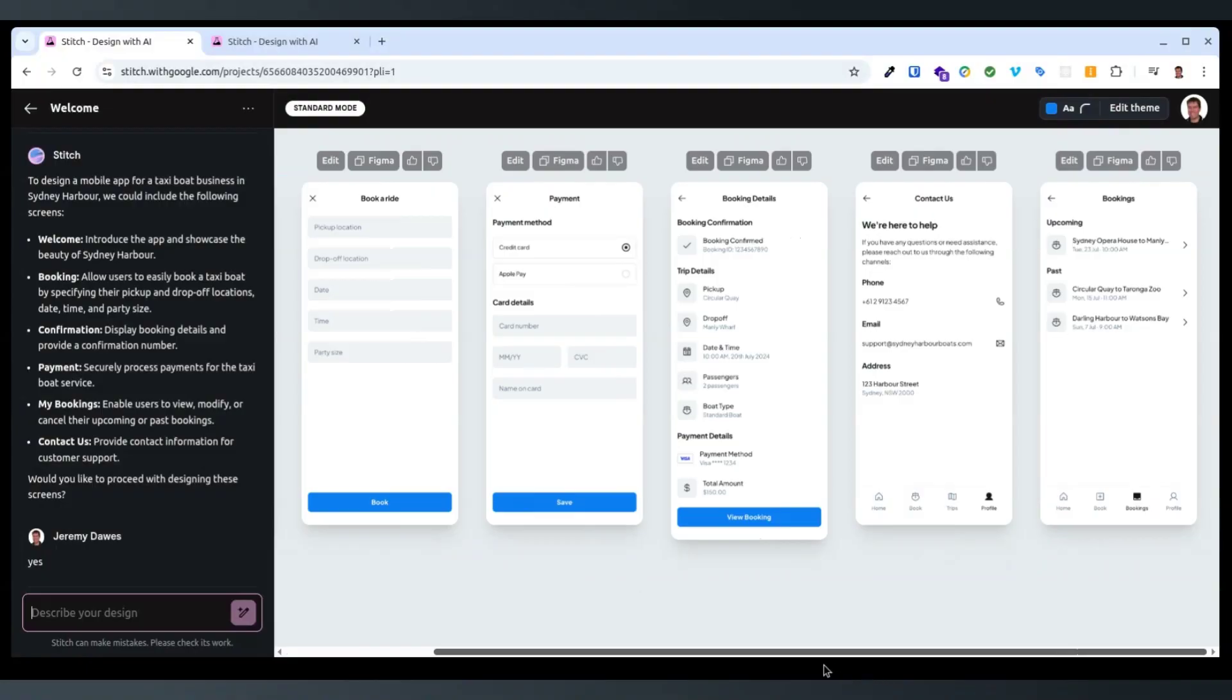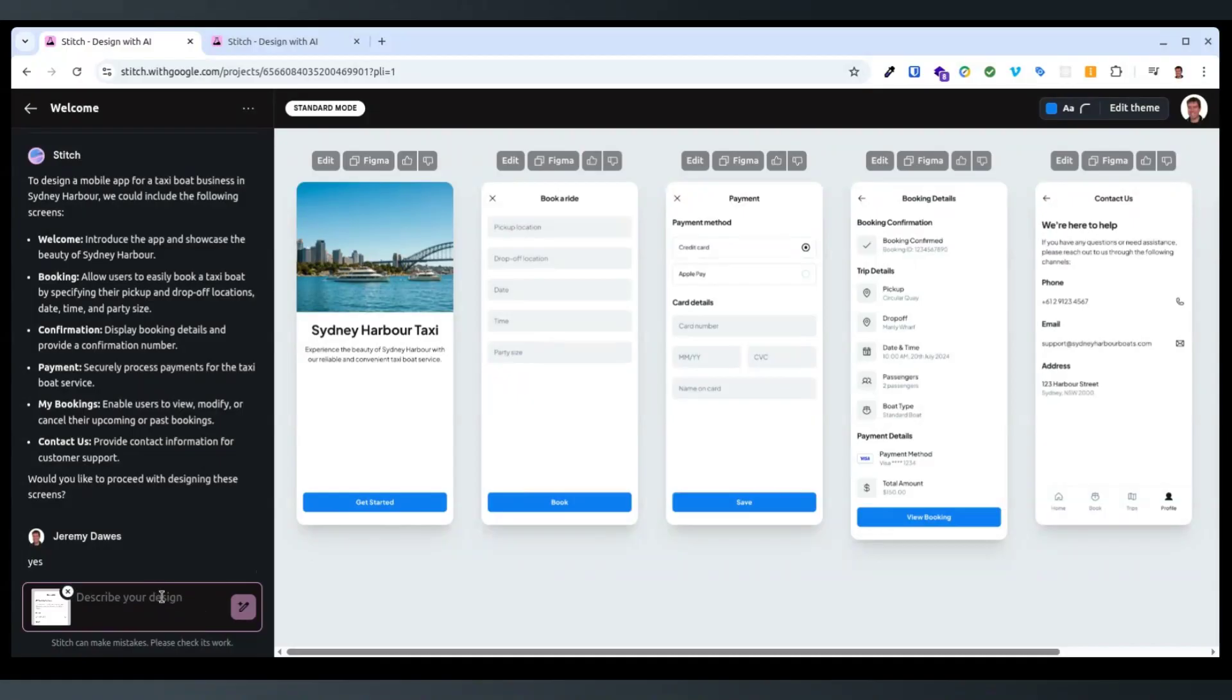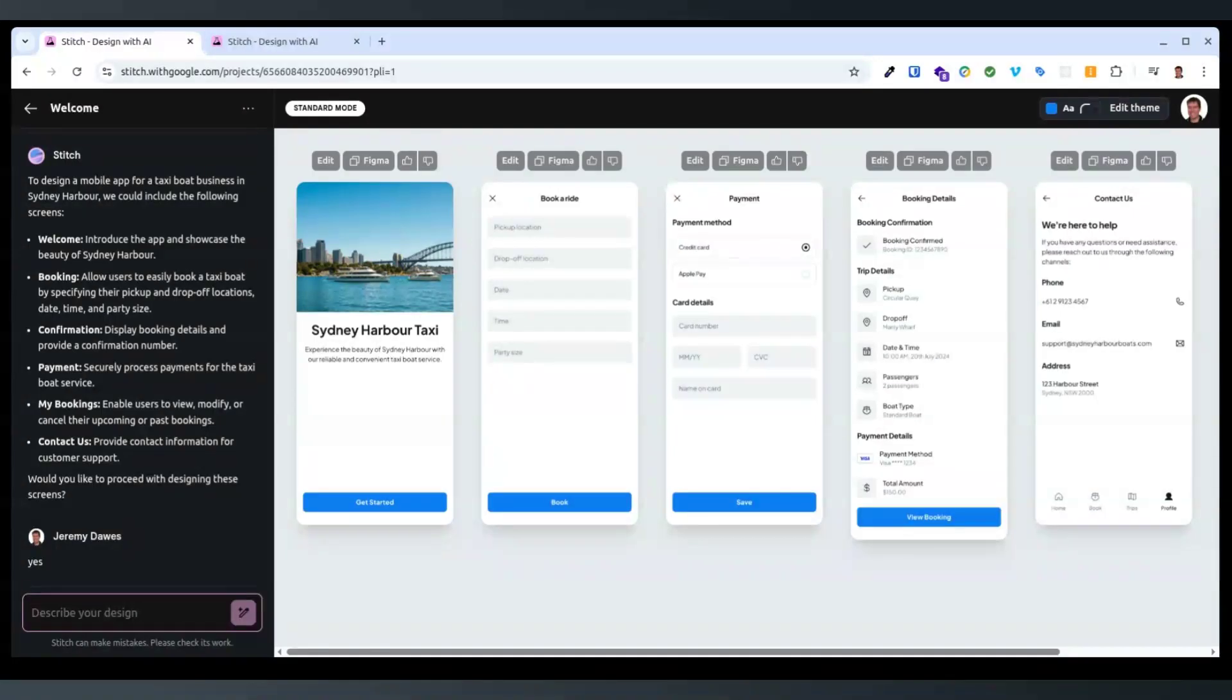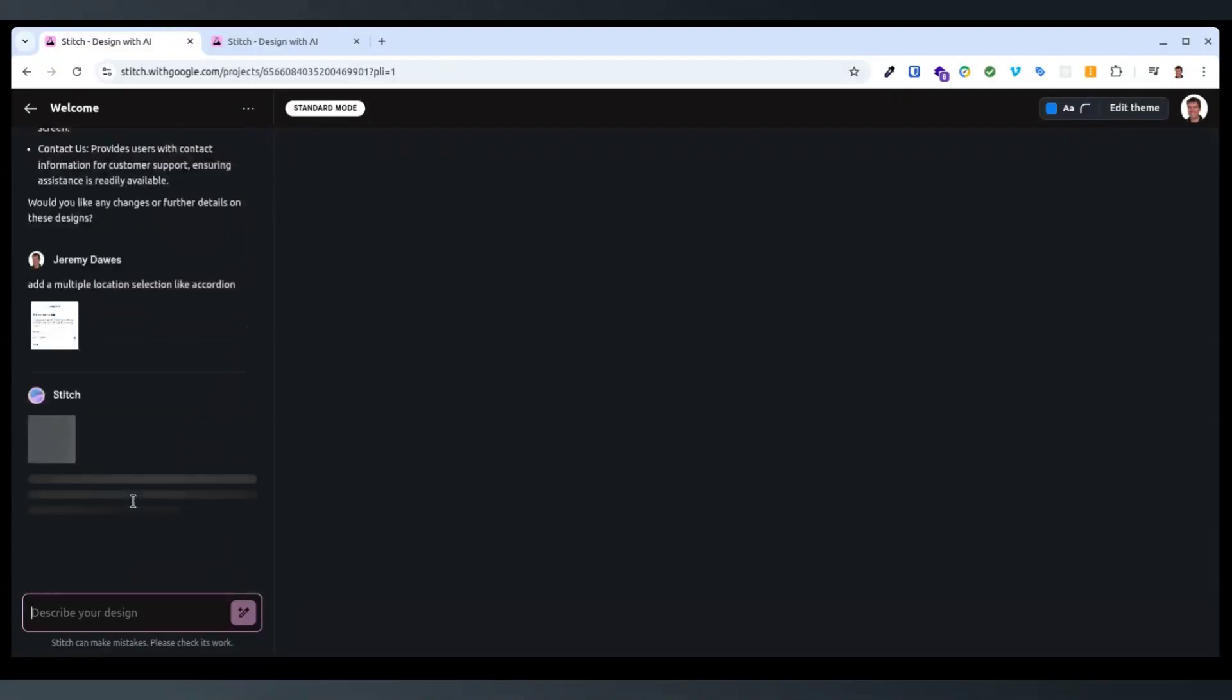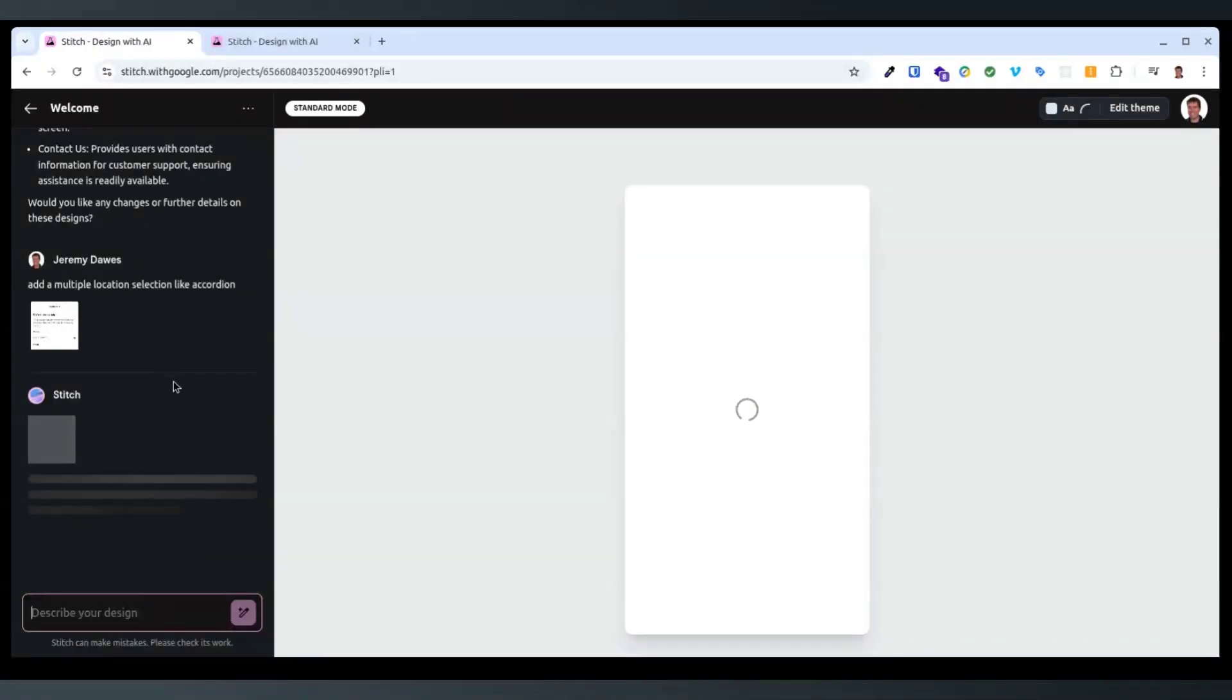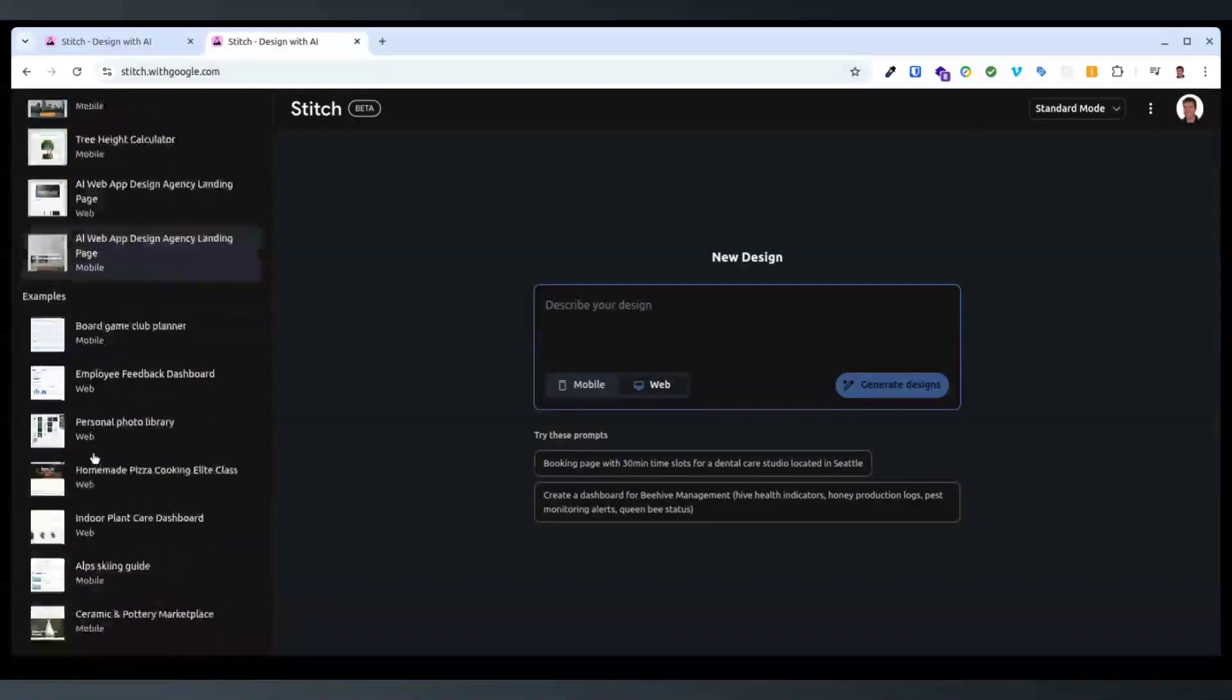And being able to just make changes to it, that seems really, yeah. So add a multiple location selection like accordion. Okay, so I've told it to change that page to have an accordion layout. So it should just rebuild that page. We should be able to keep all the other pages intact. What else have the other people done? Alpski guide.